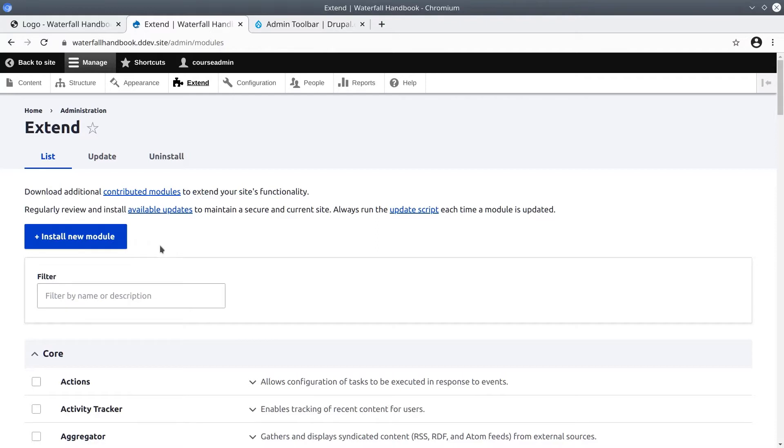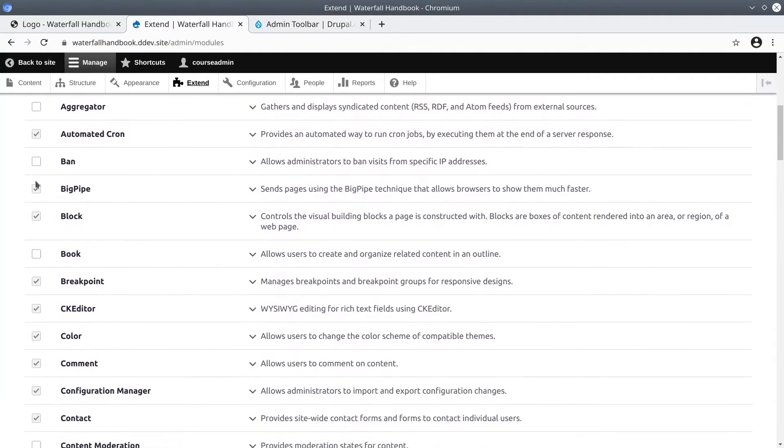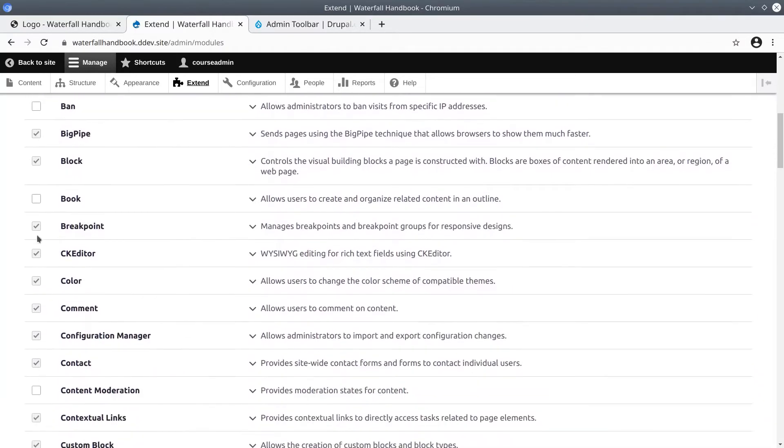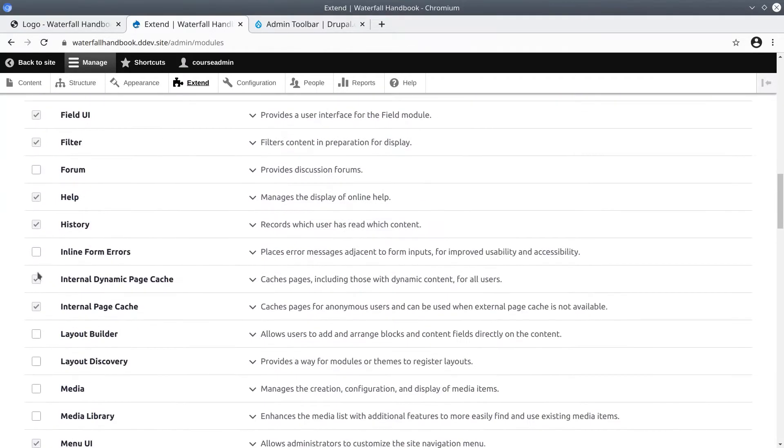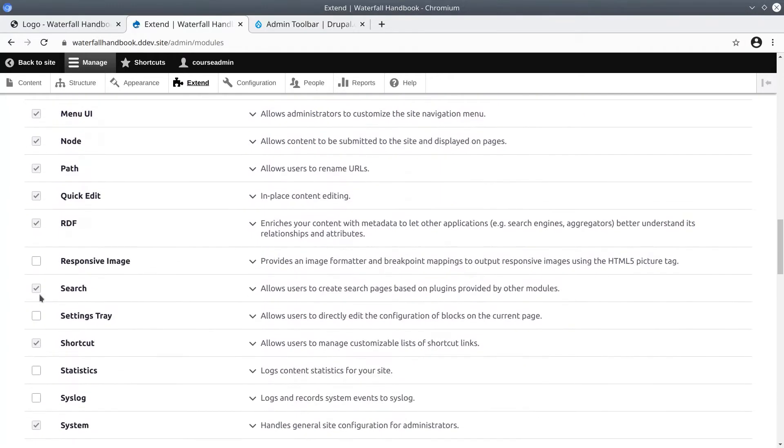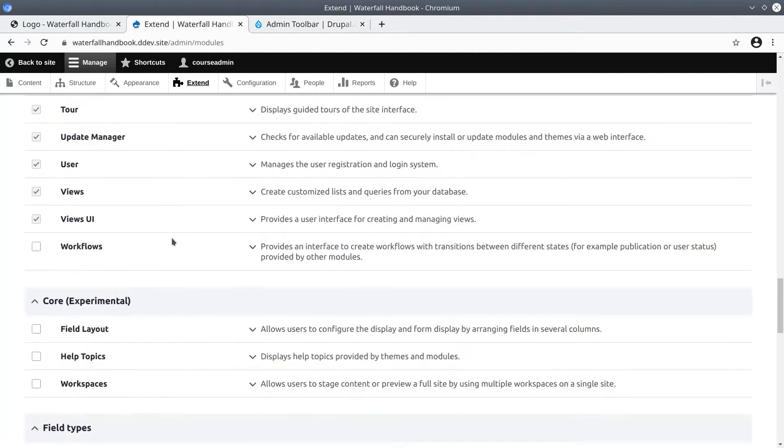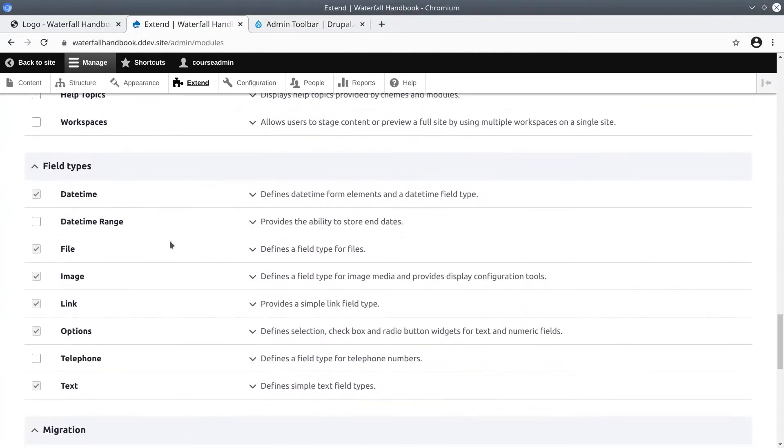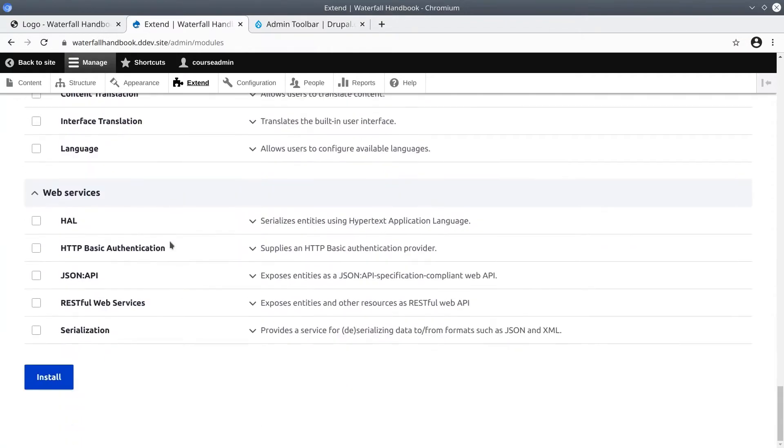Again, this video is just introductory. On this Extend page, you can see what functionality has been enabled or not enabled just by looking at the checkmarks. Currently, every module enabled here has been enabled by default with the Drupal standard installation we did earlier in the Drupal installation video.